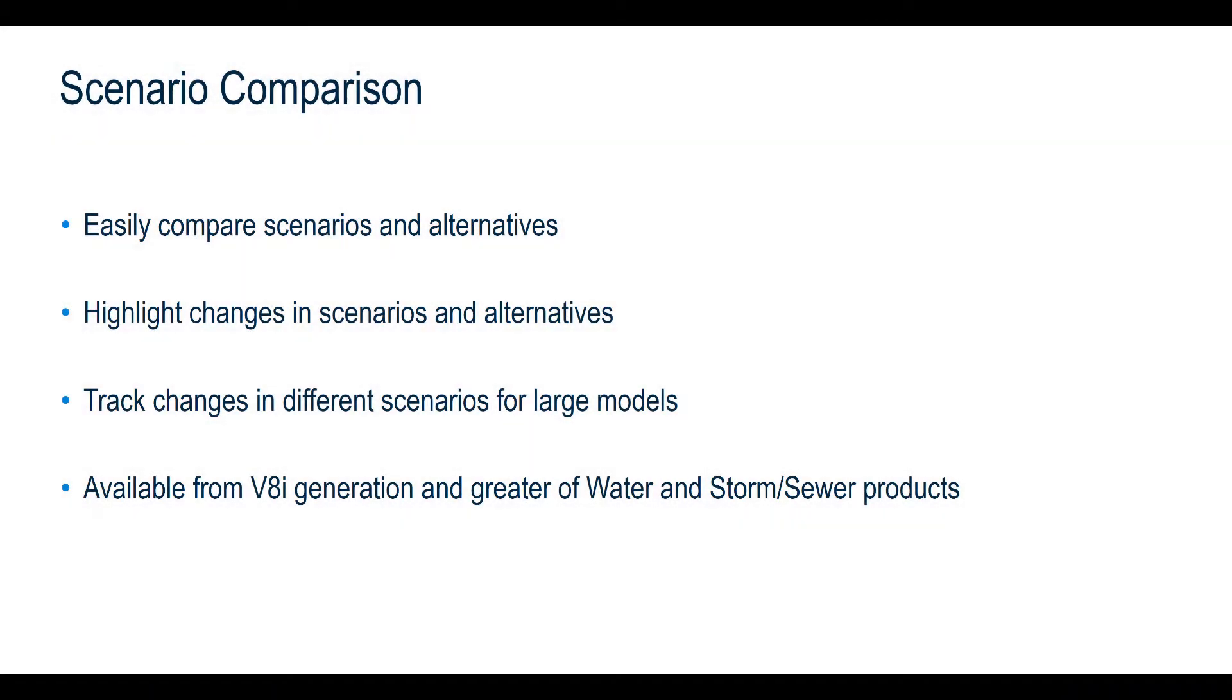Scenario comparison is a tool available for any water or storm sewer product. Comparison of scenarios and alternatives provides a quick assessment of changes between different scenarios, especially if you are working with multiple scenarios. Differences in alternatives can also be viewed within the comparison tool.